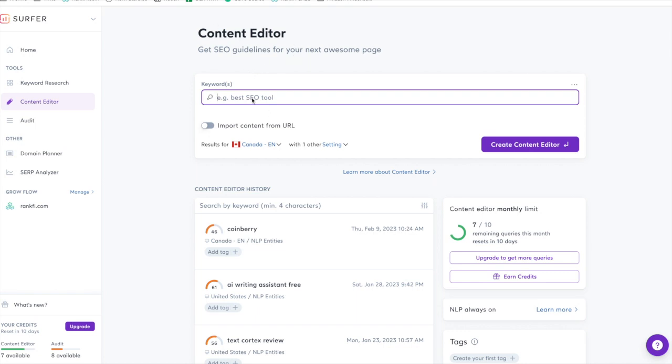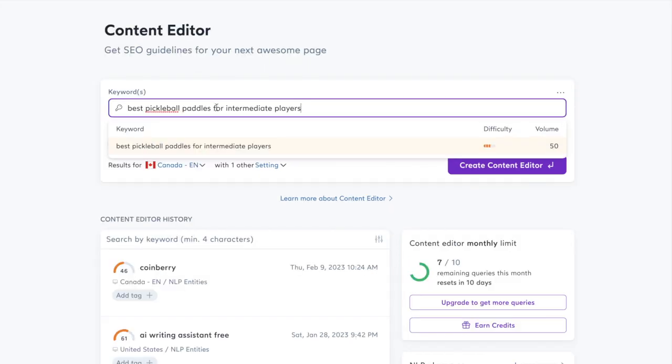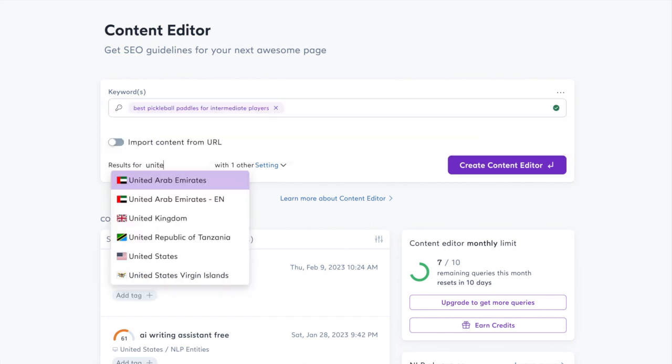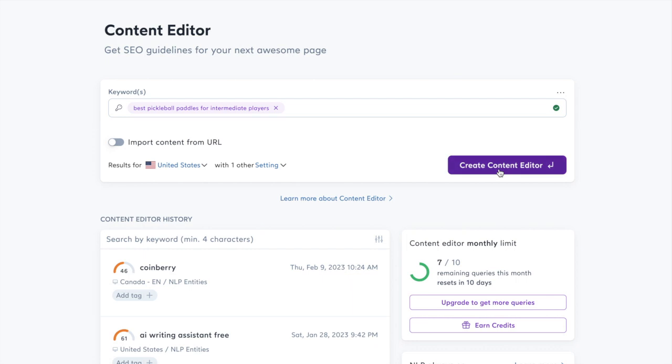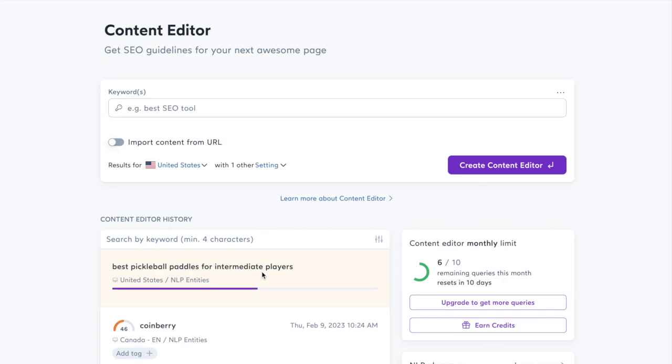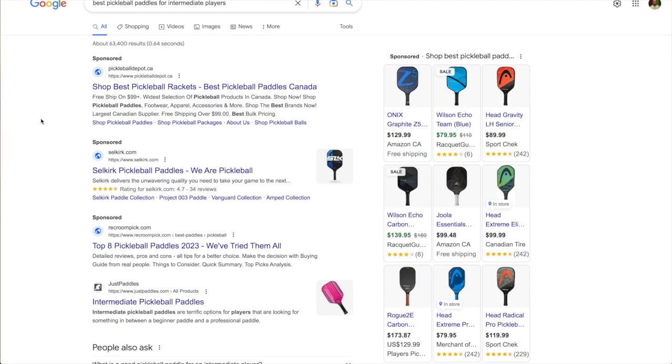Assuming you're going to create a post from scratch, you're going to click on Content Editor and you're going to paste your keyword in. We're going to do best pickleball paddles for intermediate players. You're going to select the country—I'm going to do the United States—you're going to click create content editor, and it's going to take a few seconds to do all the research and collect all the keywords.